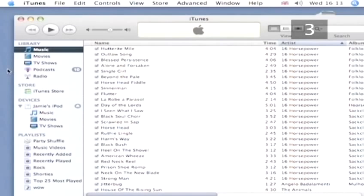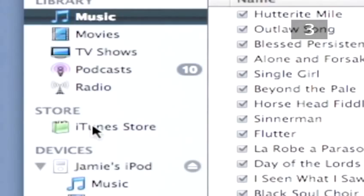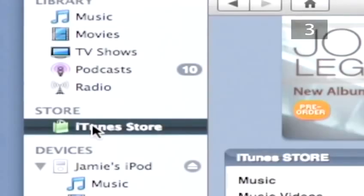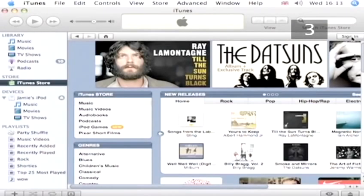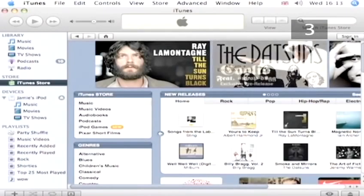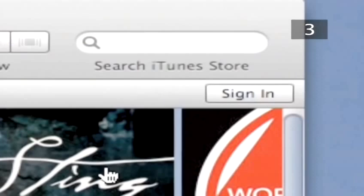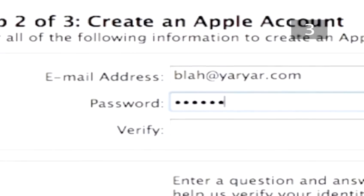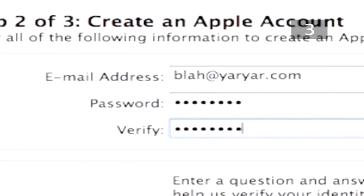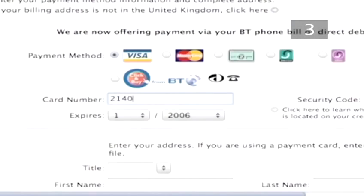Step 3. Set up an account. In the iTunes Library list, click on the iTunes Store icon. This will automatically take you to the iTunes Store website. Click on the Sign In button in the top right hand corner and follow the instructions to set up your account. You'll need to enter your credit card details to do this.